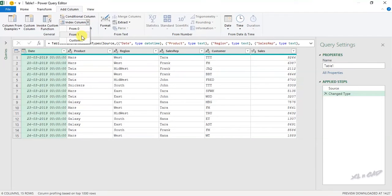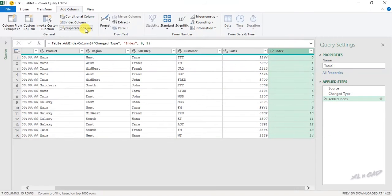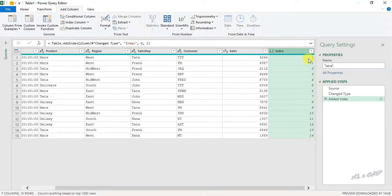We have three options here: from 0, from 1, Custom. When I select from 0, a new column called Index is created with serial numbers starting from 0.